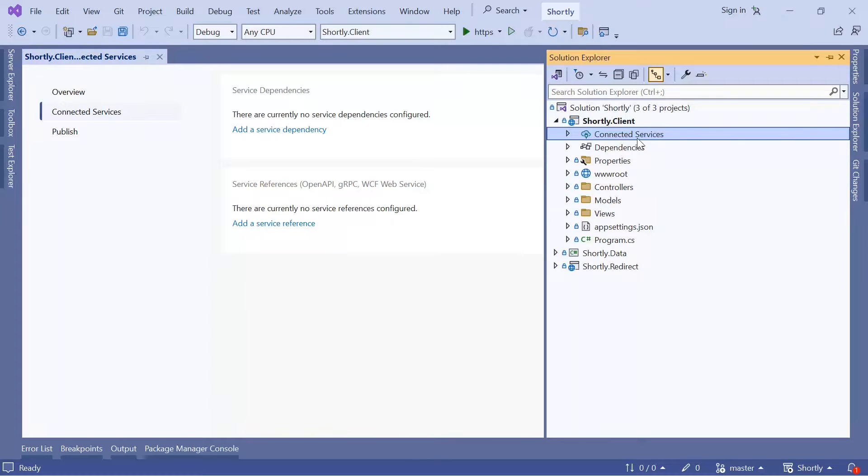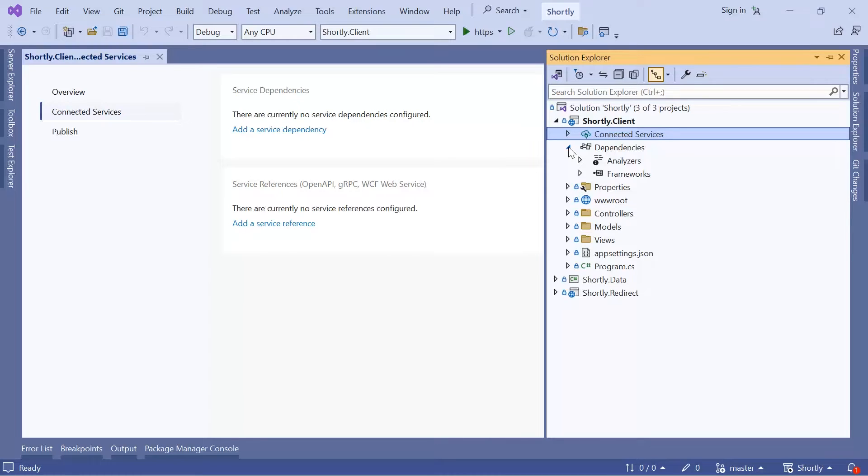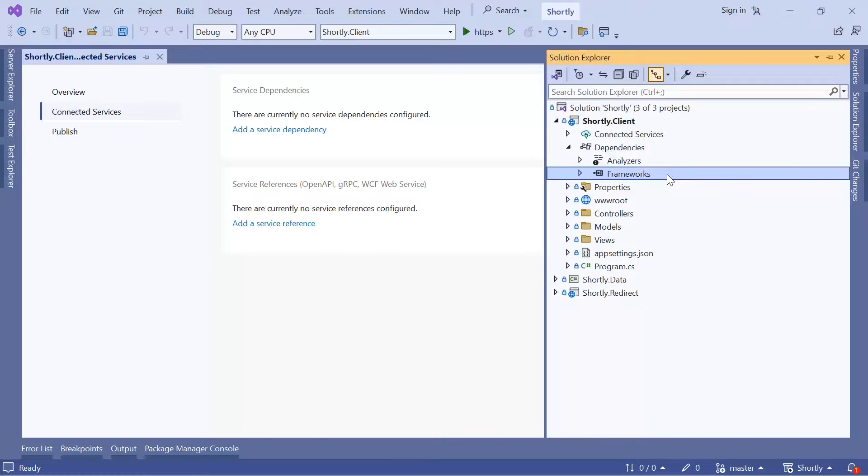Next we have the Dependencies section. Inside Dependencies we have Analyzers, which is a set of tools that analyze your code to enforce coding standards and find potential issues and bugs. We also have the Frameworks subsection, which contains references to the .NET frameworks or other frameworks that your application depends on.